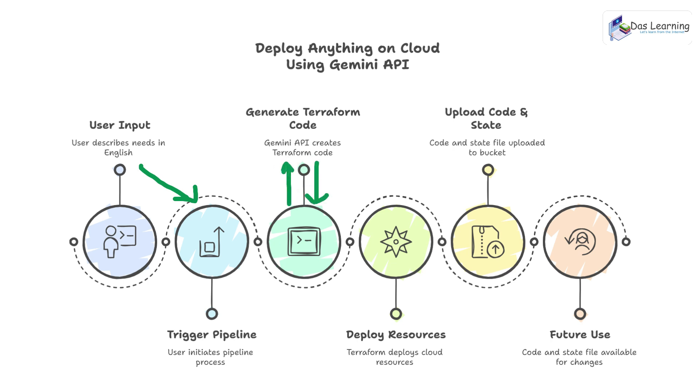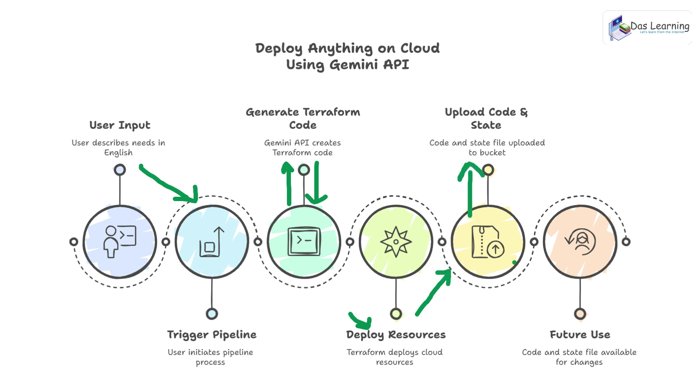In the text we will be having the code and we will be putting that code as a Terraform file in our pipeline runner. Then using Terraform we will be deploying those resources on the cloud. Once the resources are deployed, we will take that code and Terraform state file and upload that into a bucket just for future reference or we can use that code and state file in order to modify something in the future. Without wasting any more time, let's have a demo then we can work through the coding part as well.